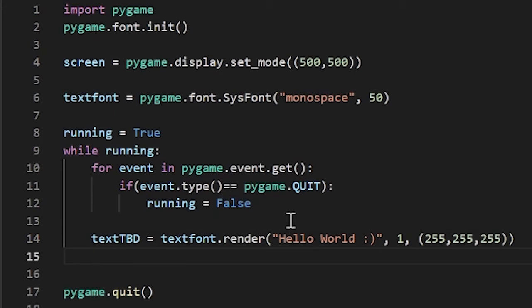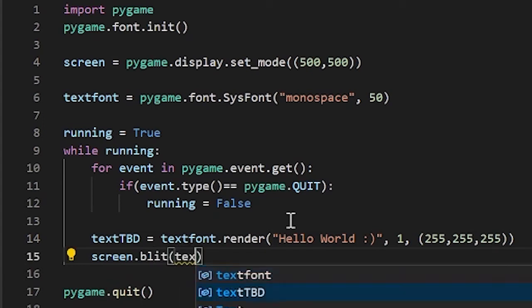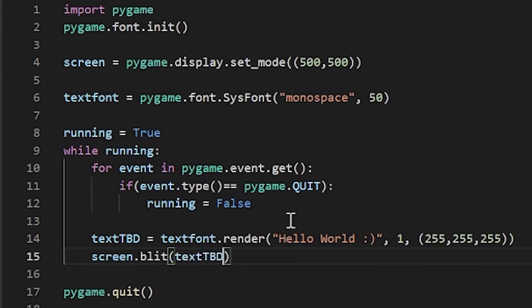Below this, let's do screen.blit(). Here, let's pass in our text — text_tbd — and after this, let's pass in our coordinates. Remember that the width and height are always measured from the top-left of whatever you're placing on screen. I'll put it in a nice location — I'll say 100 and 100 for the x and y position.